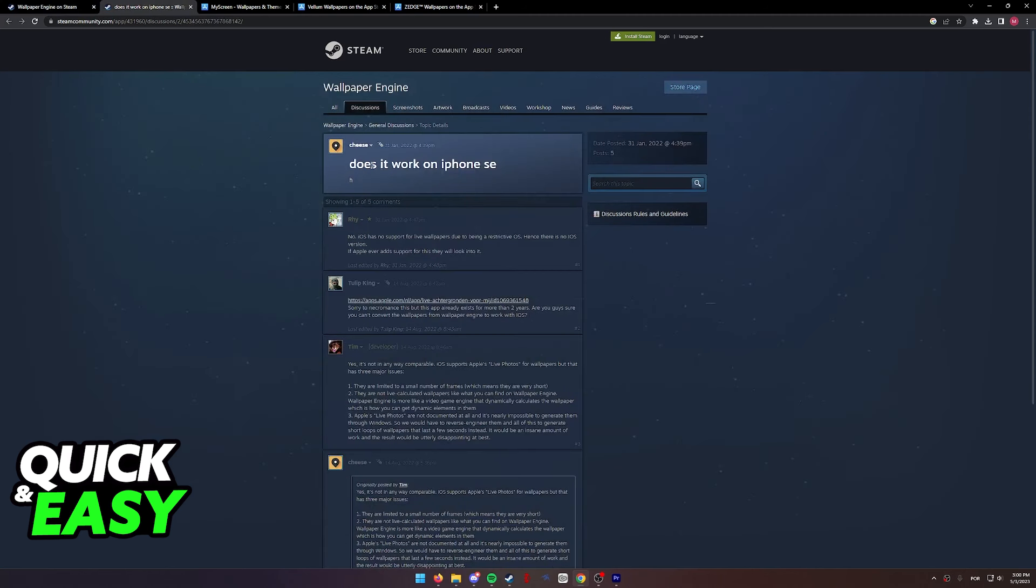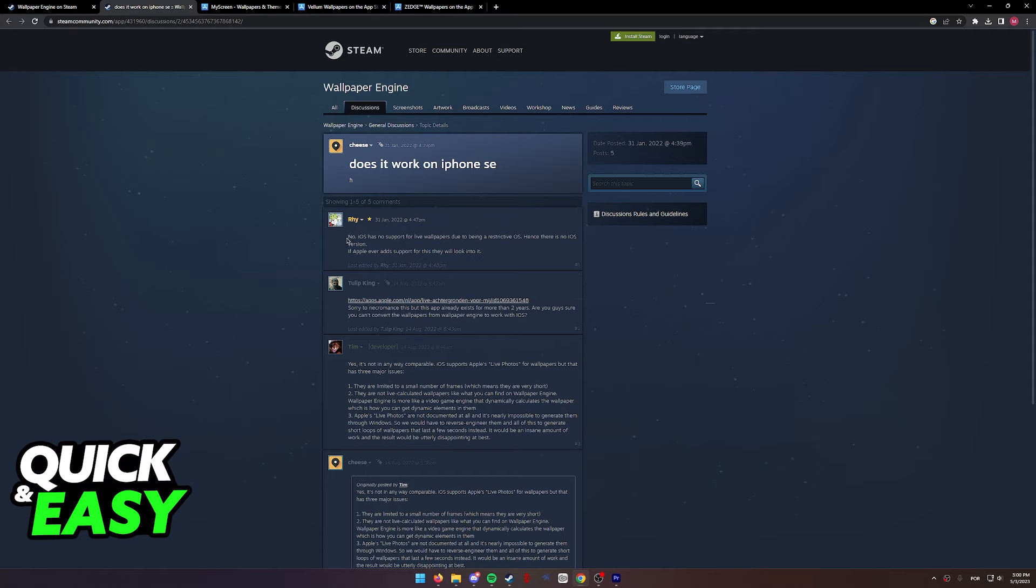As you can see over here on this forum post, someone asked if Wallpaper Engine is available for iPhone and one of the official forum members for Wallpaper Engine answered that iOS has no support for live wallpapers due to being a restrictive OS.